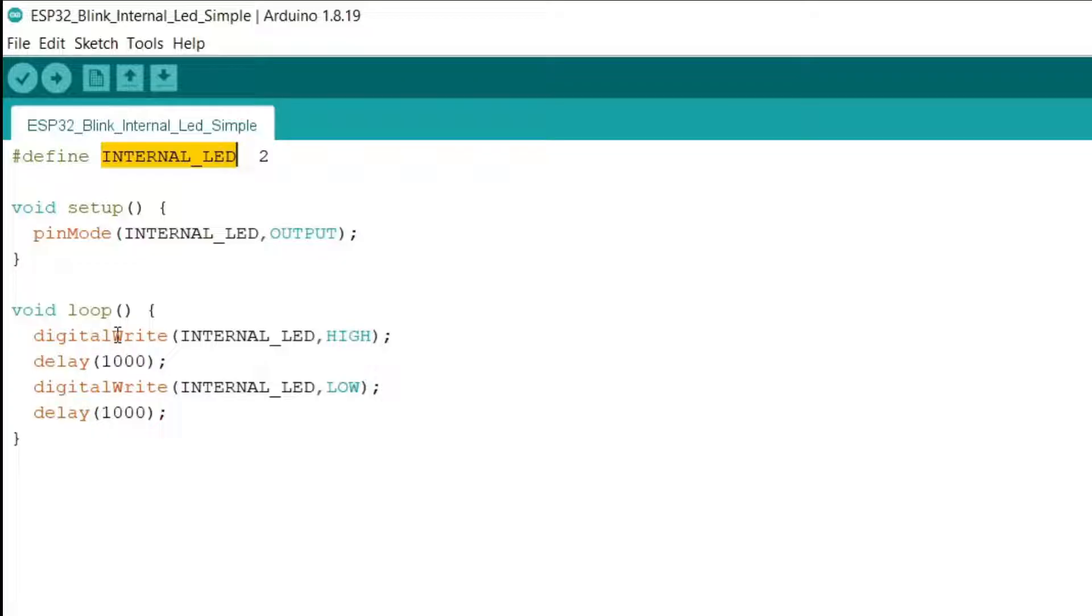We do digital write, so we write some voltage to the internal LED and set it to high. That means the LED will switch on. Then we have a delay of 1000 milliseconds, which is one second.